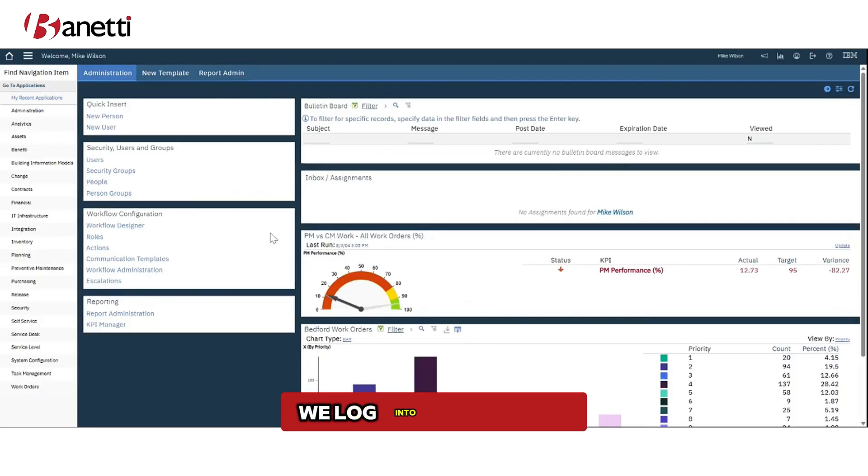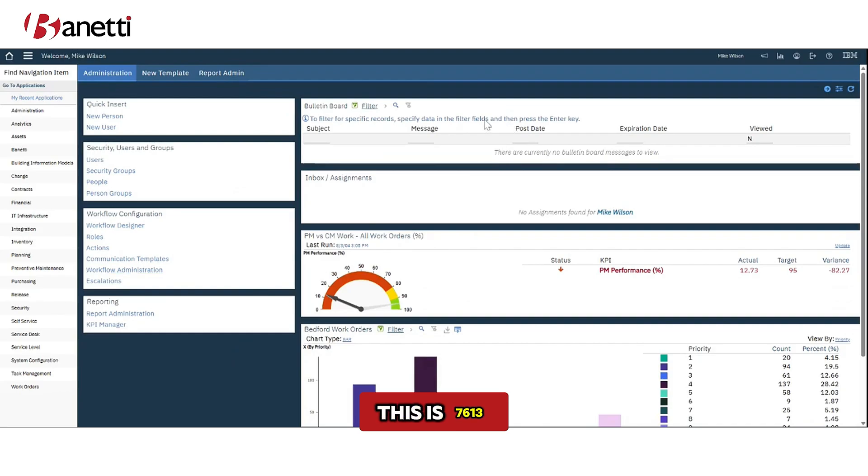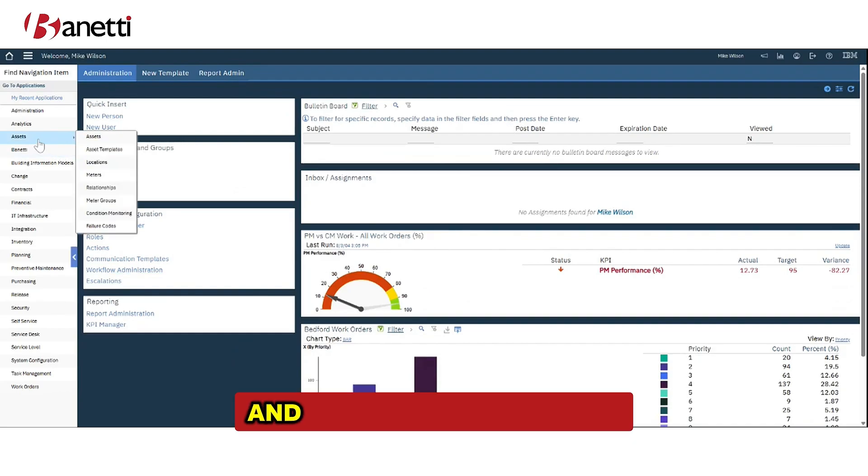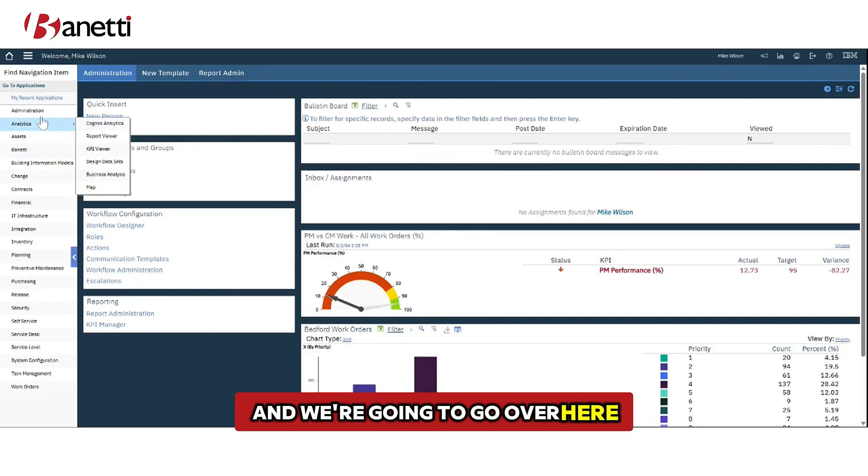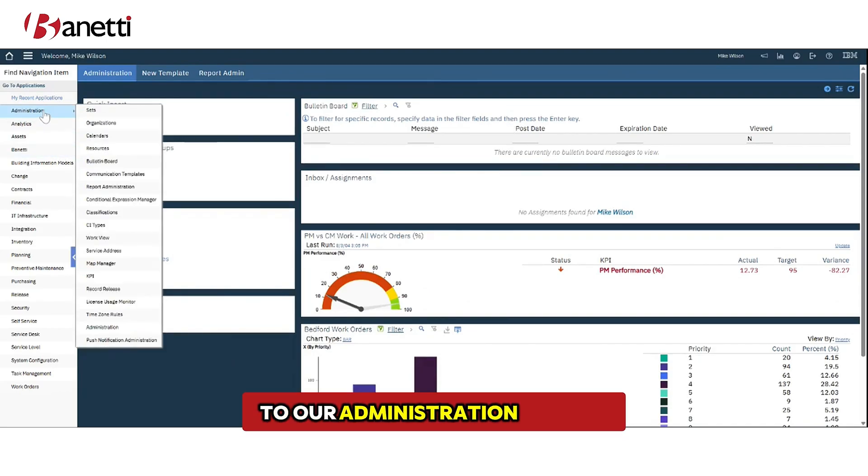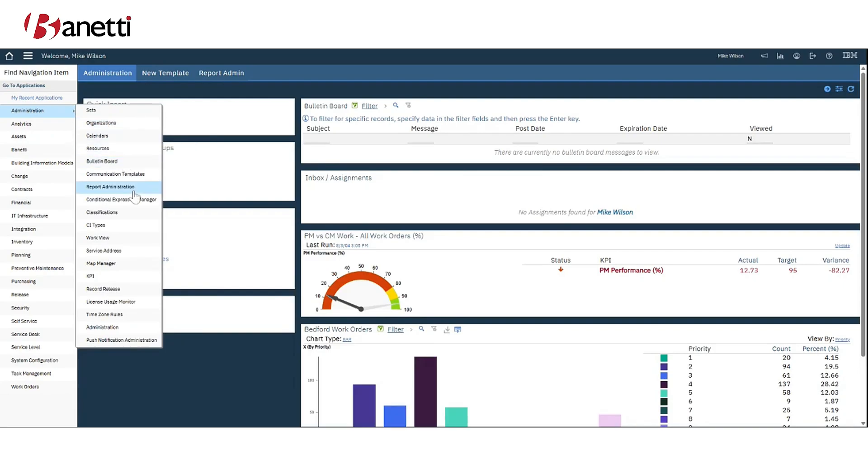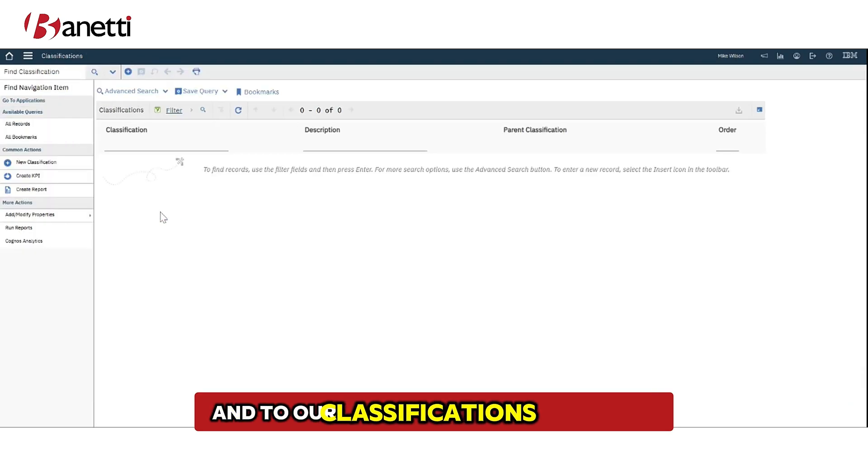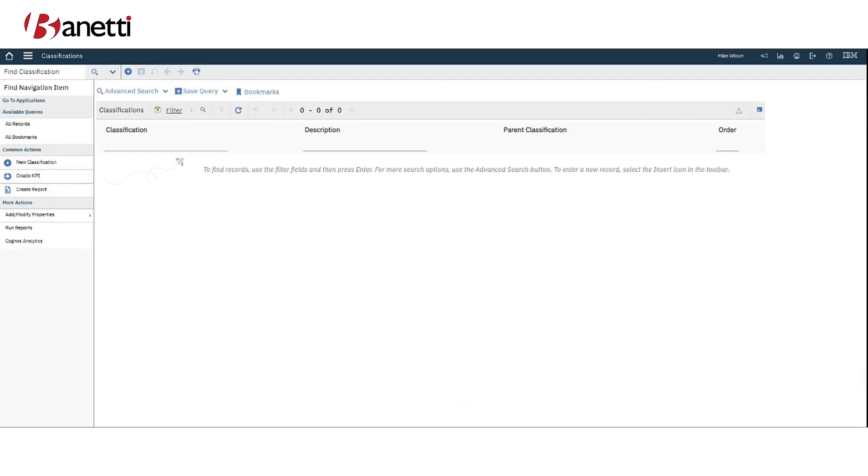We log into our Maximo, this is 7.6.1.3, and we're going to go over here to our administration module and to our classifications application.